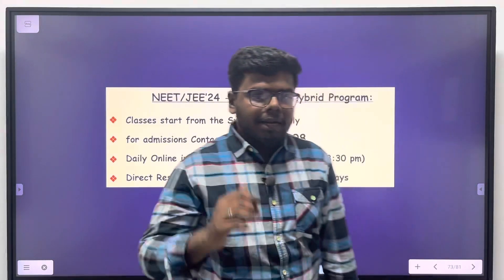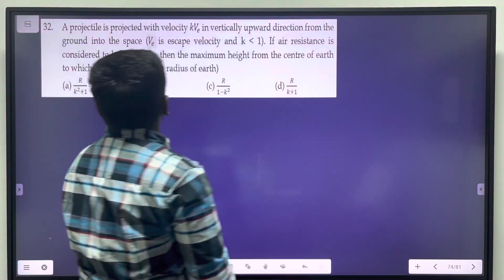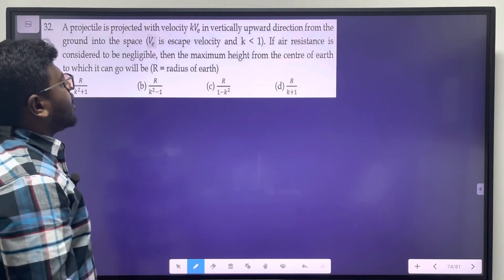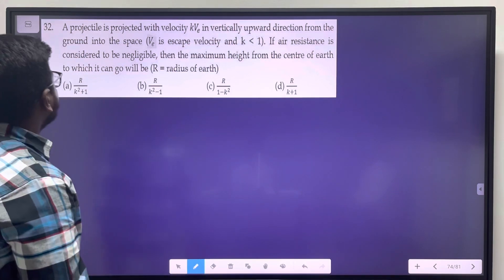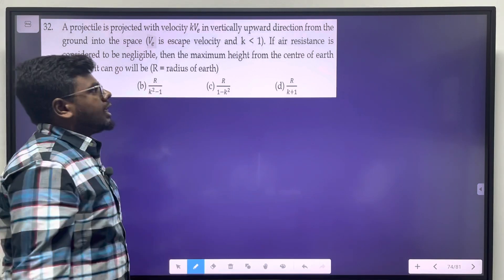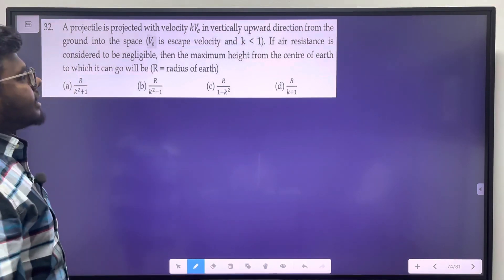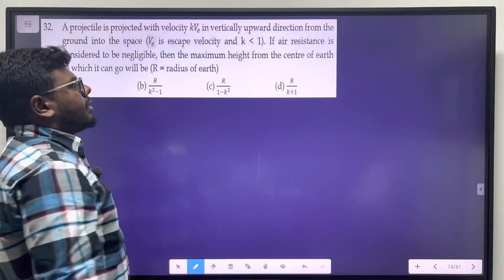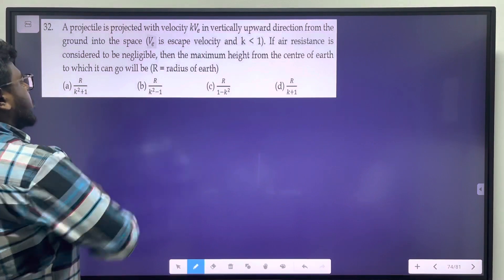Welcome students. Next question, question number 32: A projectile is projected with velocity kVe in the vertically upward direction from the ground into space. Ve is the escape velocity and k is less than 1. If air resistance is considered negligible, then the maximum height from the center of the Earth to which it can go will be?